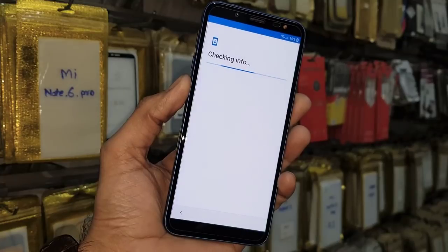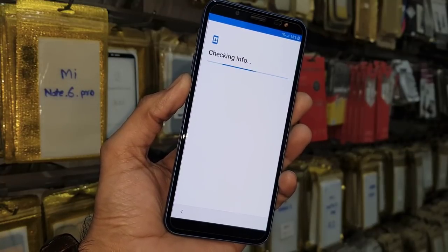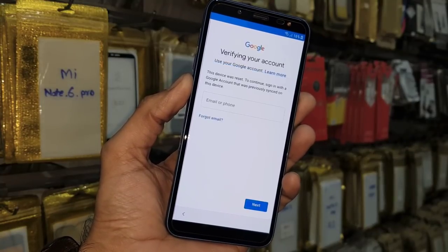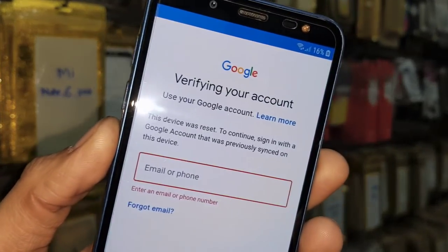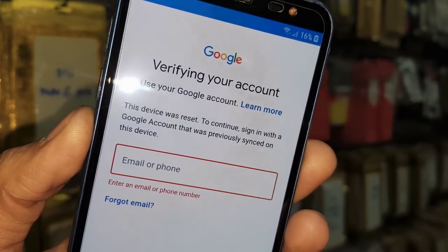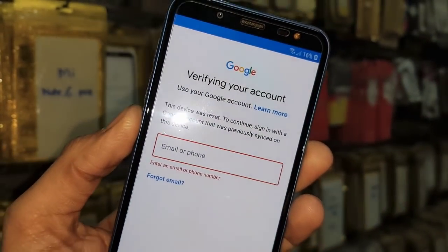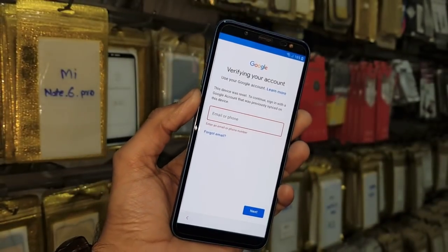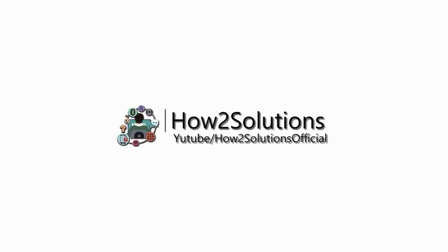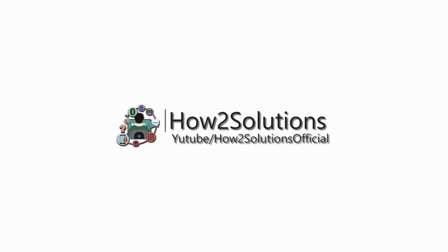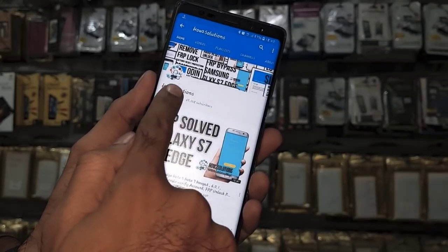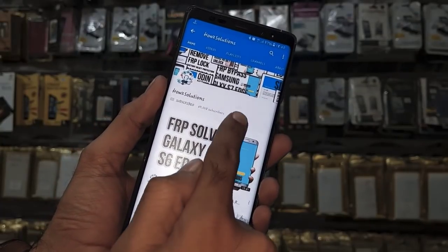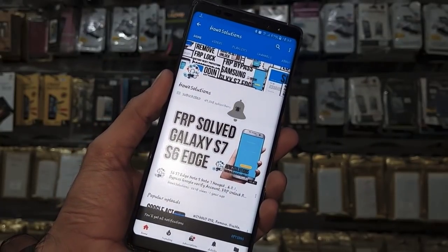So keep watching this video till the end — this is the best method to unlock FRP lock. You can see this device is asking for a Gmail account. Before you start, please subscribe to my channel, press the subscribe button, and also press the bell icon to get my latest update notifications.